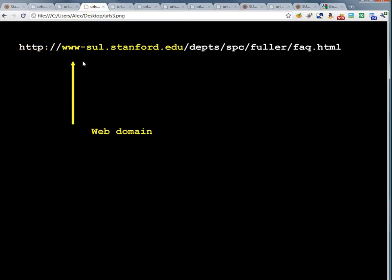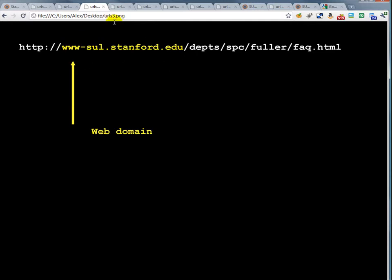The next section, after this pair of slashes, is the domain of the server that you're trying to reach in order to get the document. So right now we're looking for the document at www.sewell.stanford.edu. That's the machine that we want to get the document from.